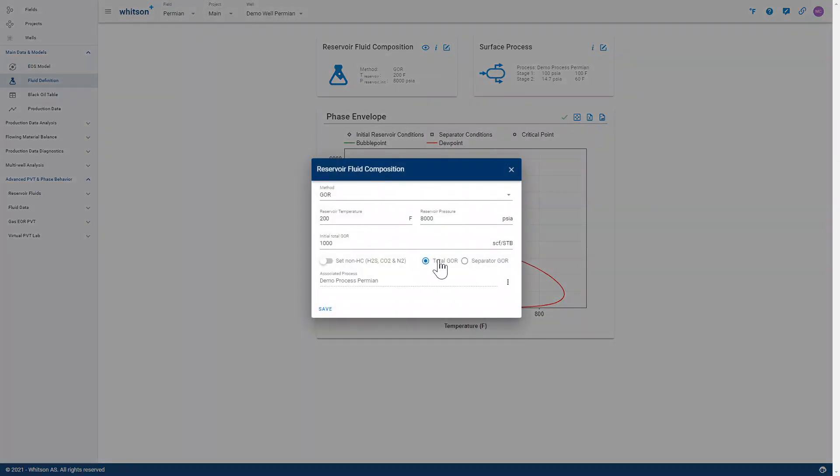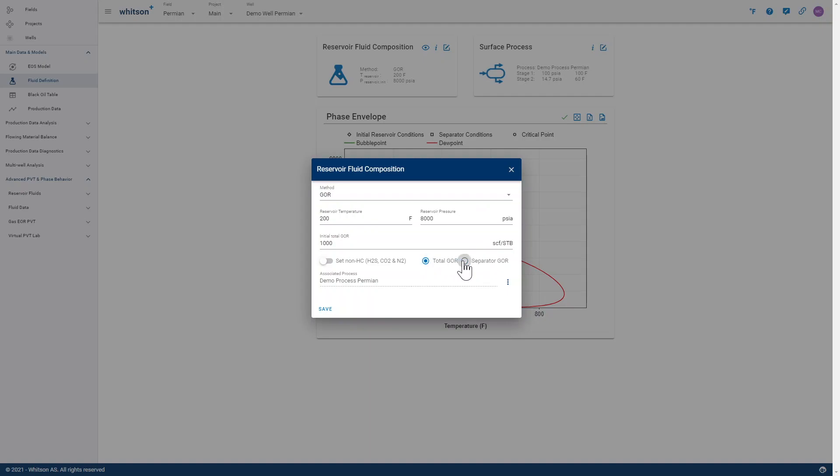There's a huge difference, or at least there can be a huge difference, between using a so-called total GOR versus a separator GOR. And what you can see here is that when I change from a total GOR to a separator GOR, the assumed inputs are scuffs per separator barrel and not scuffs per stock tank barrels.